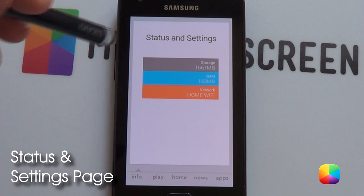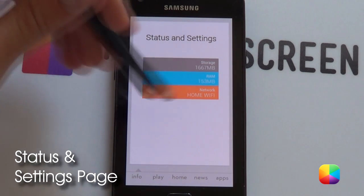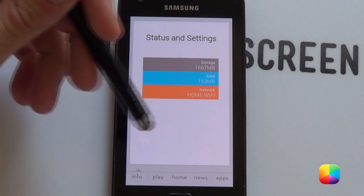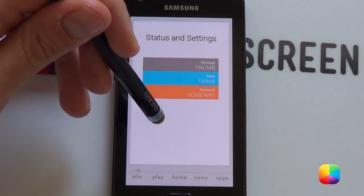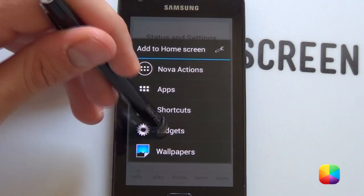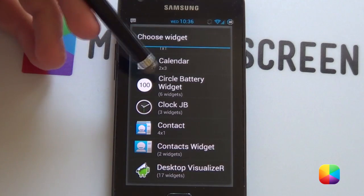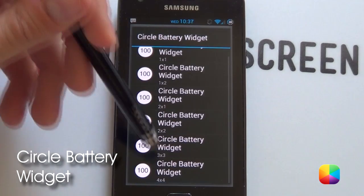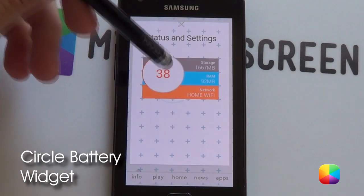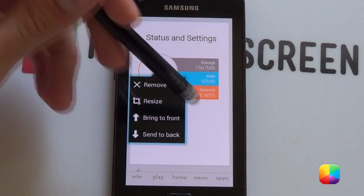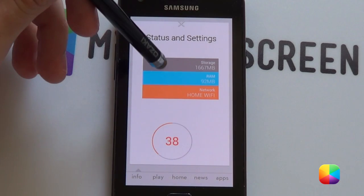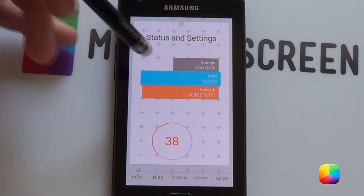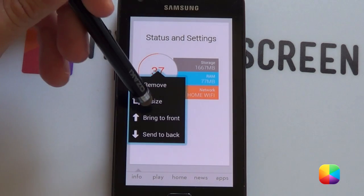Next we're going to move on to our status and settings page. We'll be adding in the battery circle widget as well as the power toggles at the bottom. To start off with, hold down, select widgets, go into circle battery widget. Let's go for a 4x4, place it here. We might want to resize these just so that they don't stick out, so just resize them.